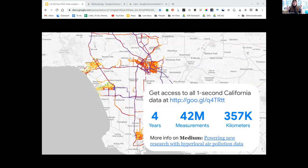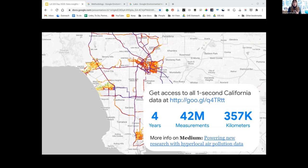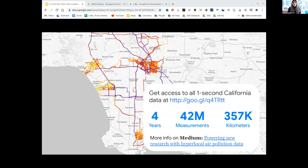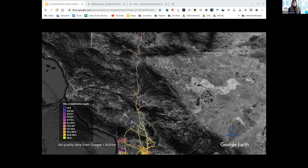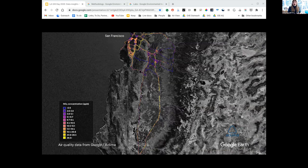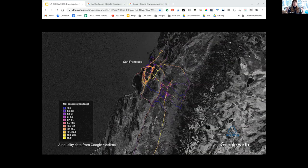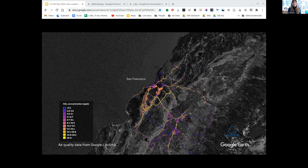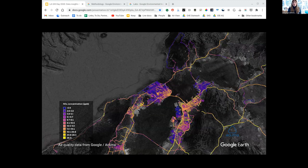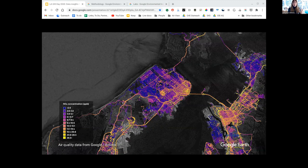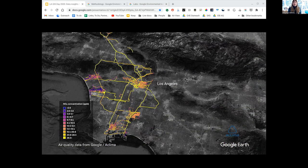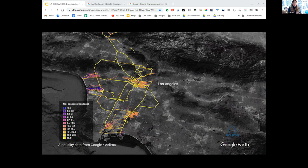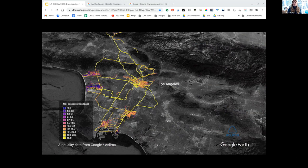This is 42 million records of one second data collected by reference grade equipment in the trunk and back seats of four Street View cars, installed and calibrated by our partners at Aclima. Each record includes each pollutant measurement—PM 2.5, NO2, NO, CO, CO2, and ozone. Over several years we've shared this data with over 200 scientists who have published over seven peer-reviewed scientific papers, because we want these insights to be grounded in science.